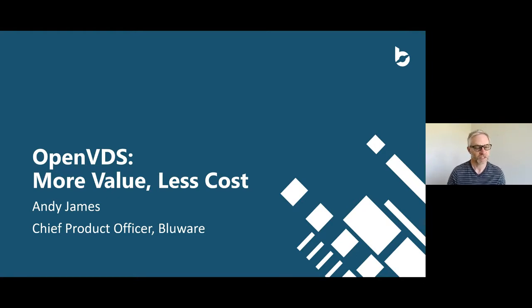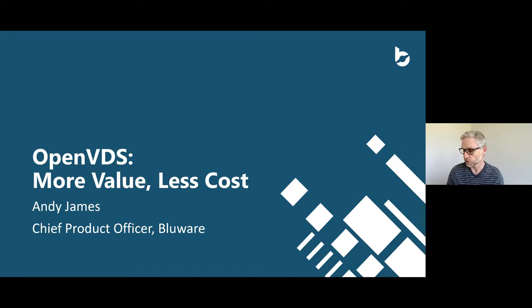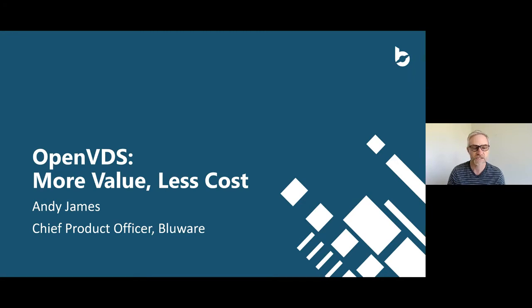Good afternoon, good evening, good morning to you and thank you for joining me today as I present OpenVDS: more value, less cost.